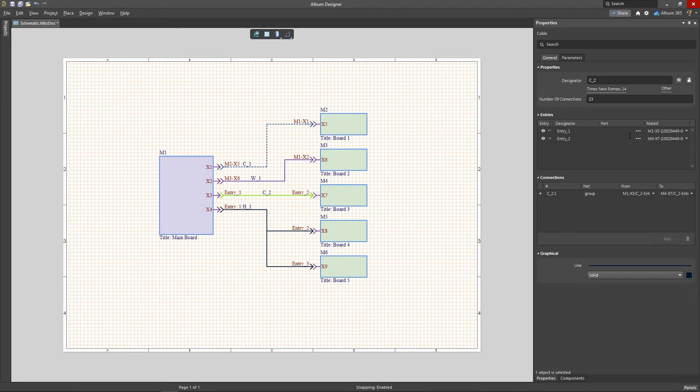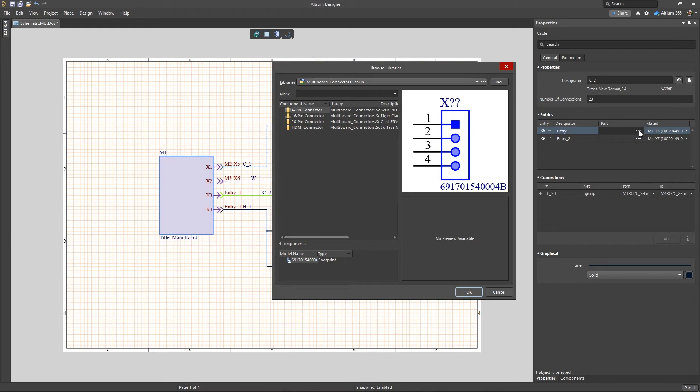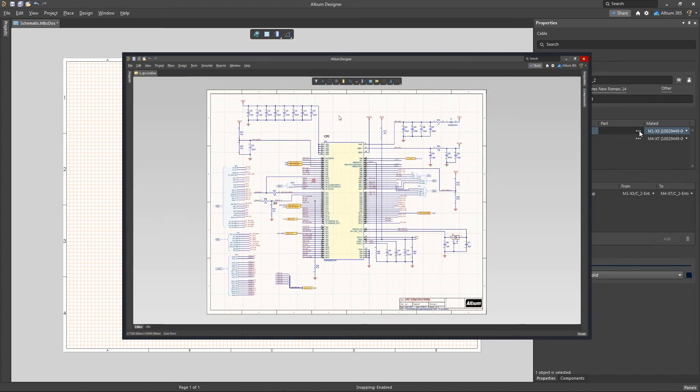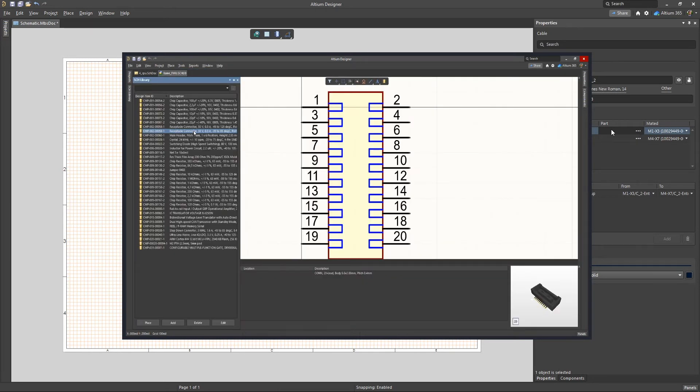After the connection is created, the part column is empty by default. To specify the appropriate component, click the ellipsis next to the appropriate entry. Note that you can only select a component from a local library. You can quickly create a local library that contains all the components used in a single project. To do this, open one of the project schematic sheets and then apply the Design Make Integrated Library tool.